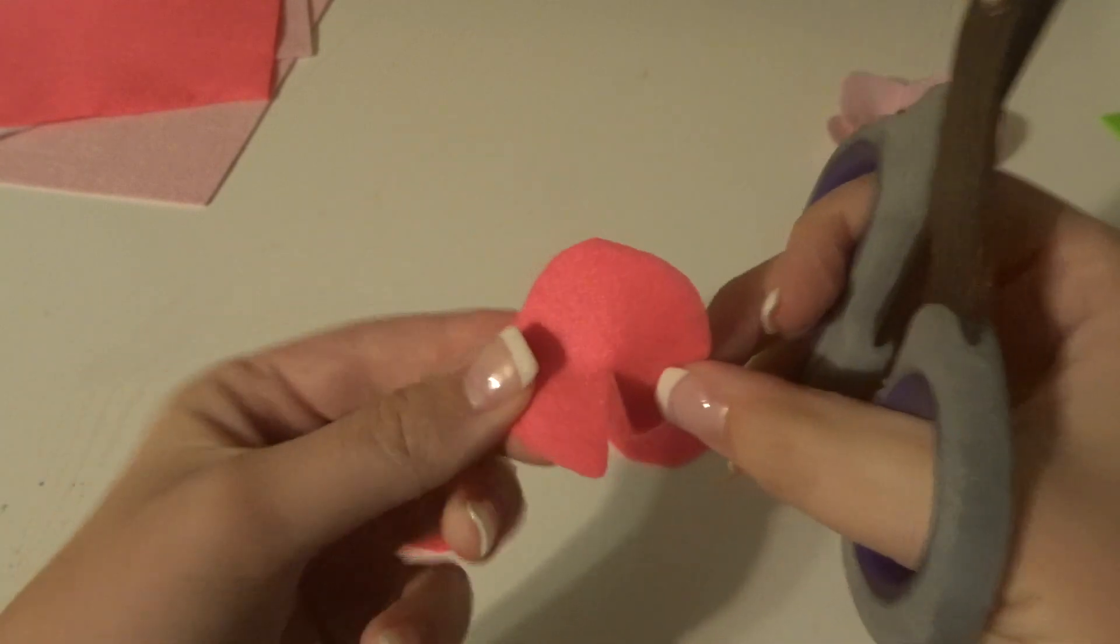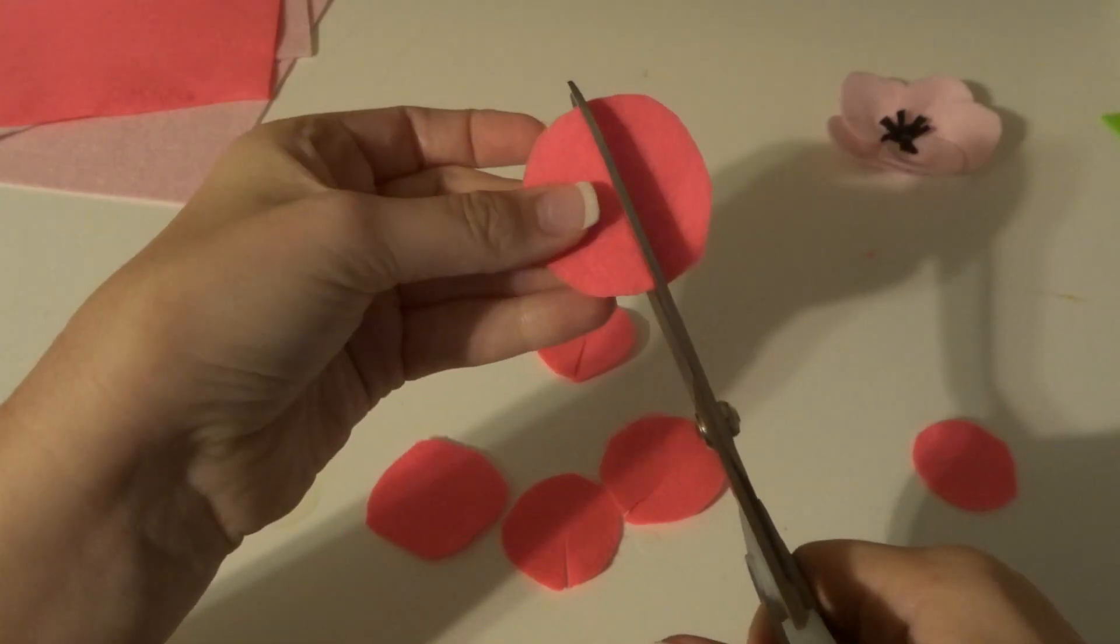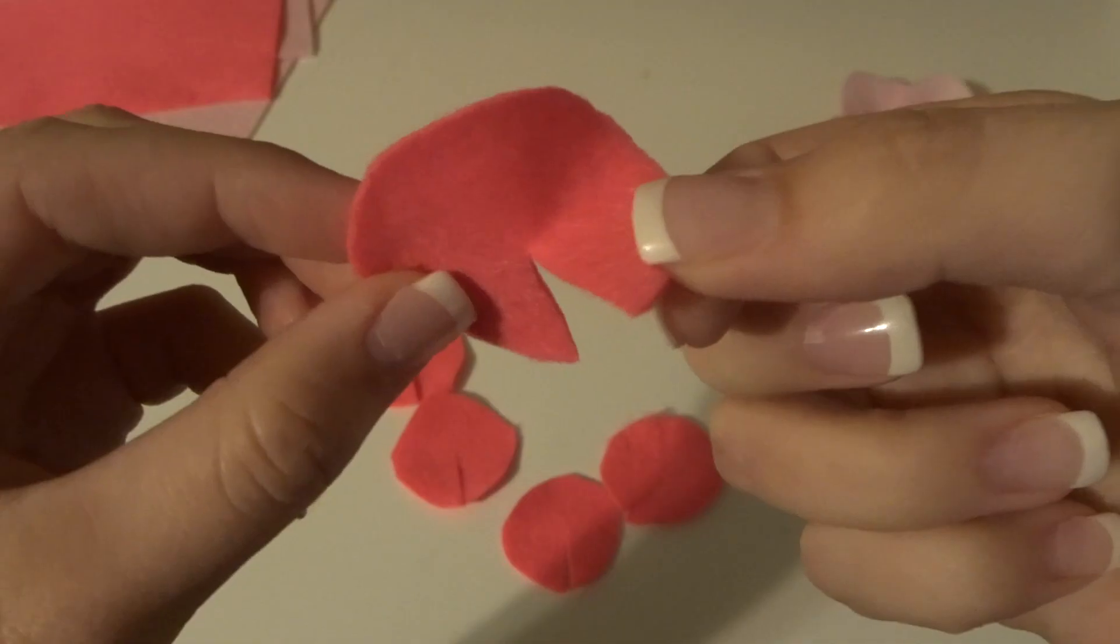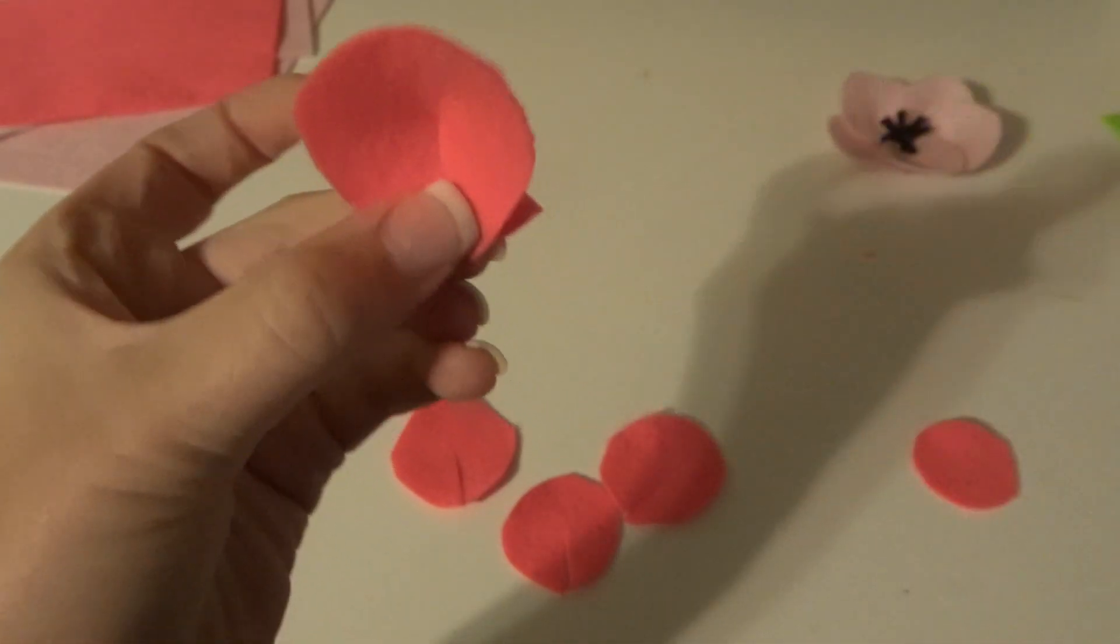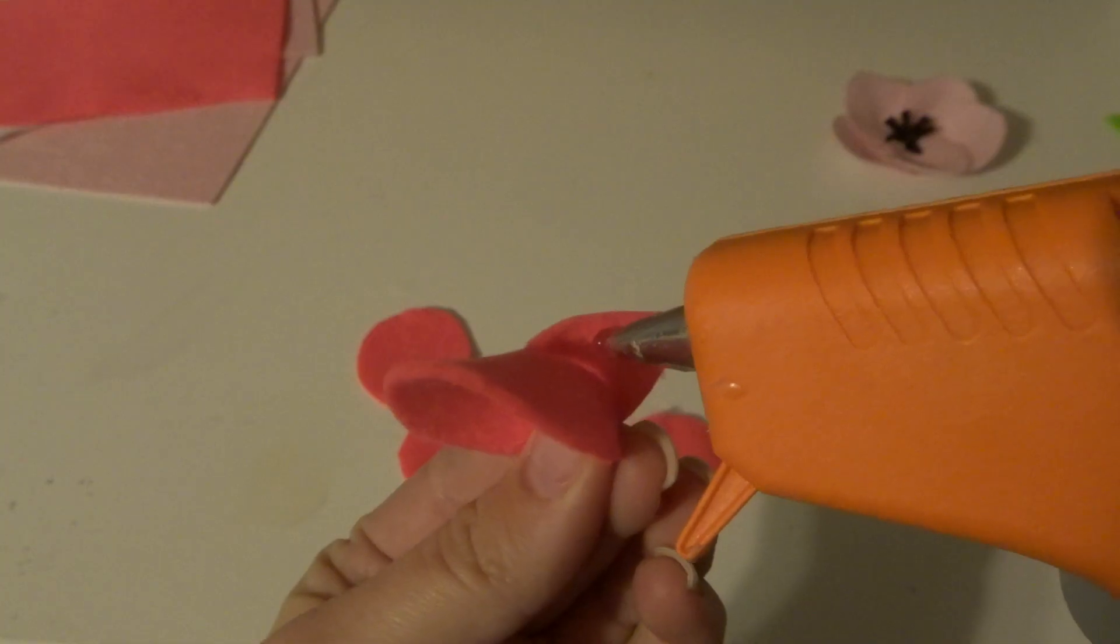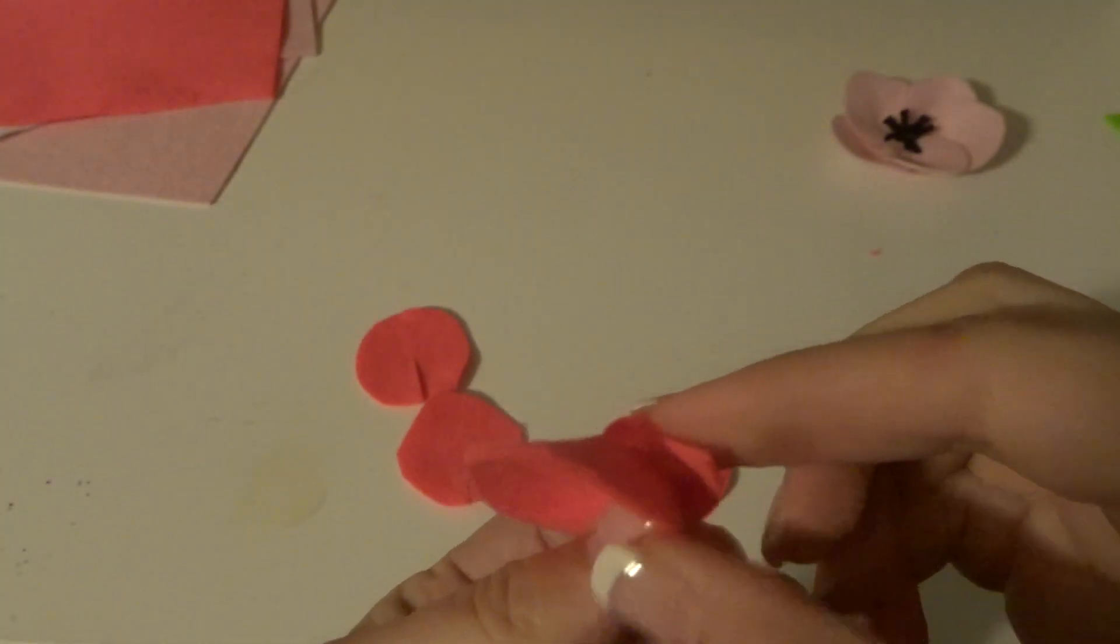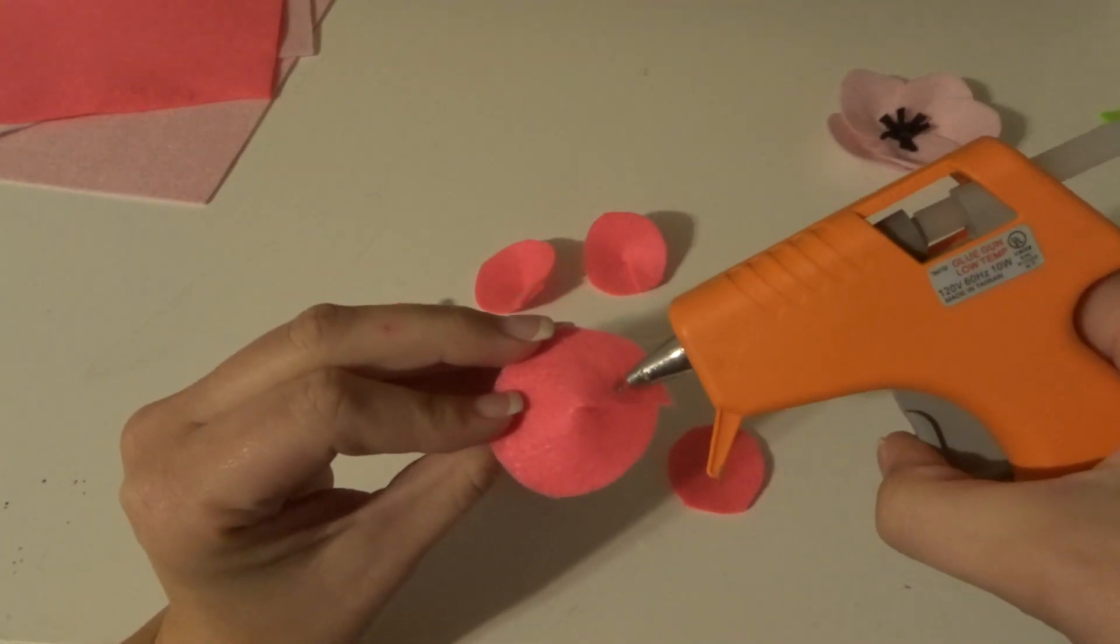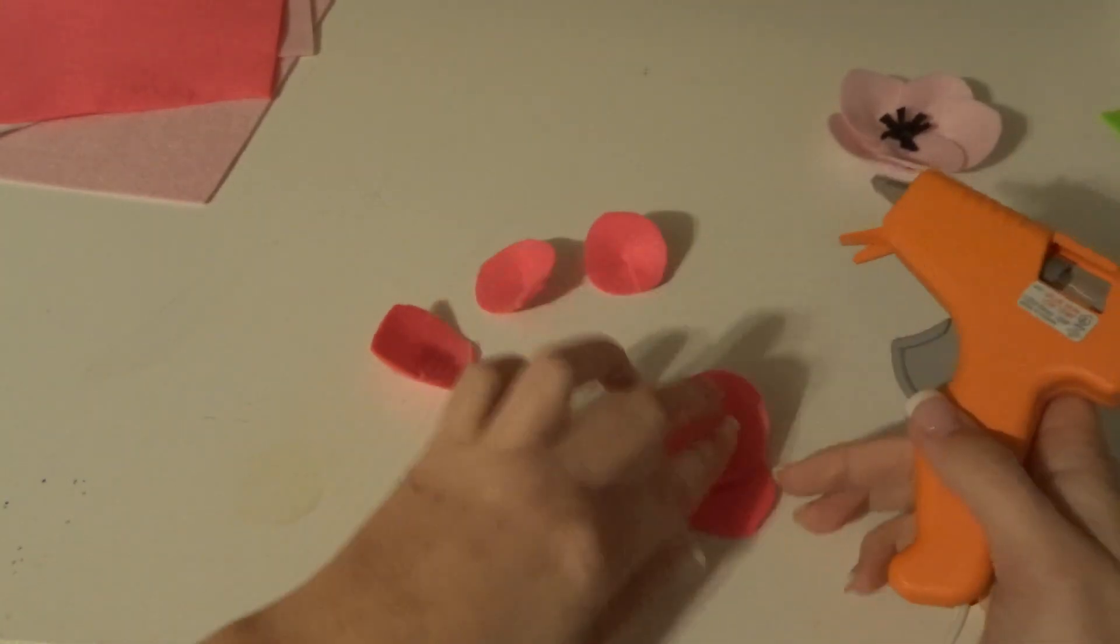On the other five, you're going to cut a slit from one part of it into the center. Then you're going to take one side of the slit and bring it over the other side, and that will make the petal shape. So just use some hot glue to keep that in place. Then you're just going to glue each of the petals onto the base and overlap them.